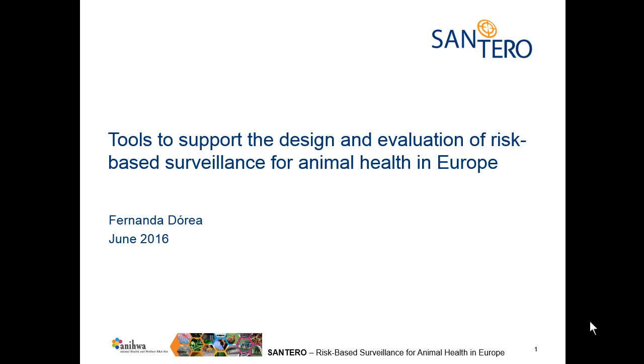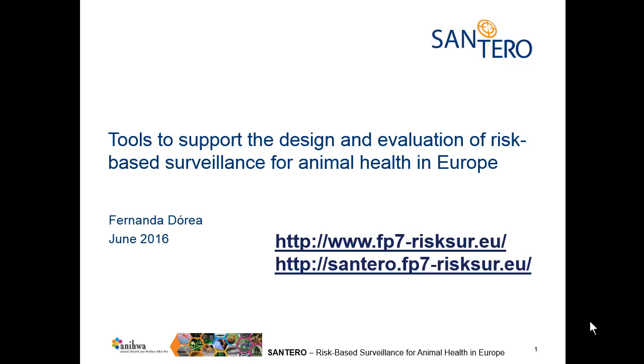Welcome to this overview of the tools developed during the RISC-CER project and now maintained by the Santero project. These tools were developed to provide those designing animal surveillance in Europe with science-based frameworks to guide them through the systematic process of surveillance design and evaluation. Please visit the websites for more information on these projects, both funded by the 7th Framework Program of the European Union.